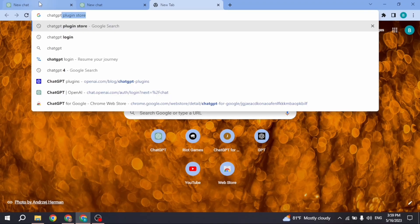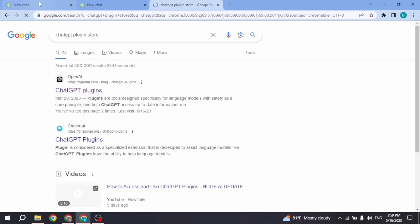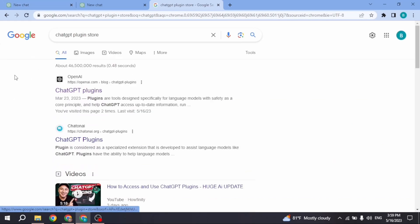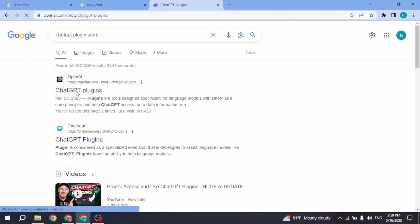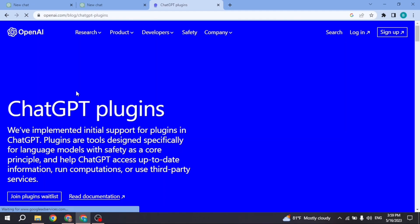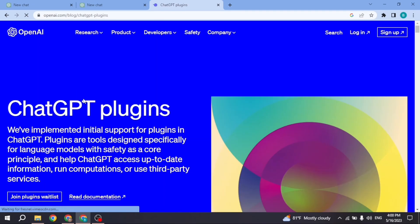Now click on this very first option, ChatGPT Plugins, and open it. There are two ways to get access to ChatGPT plugin store: you can join their waitlist, or you can upgrade your ChatGPT to ChatGPT Plus.